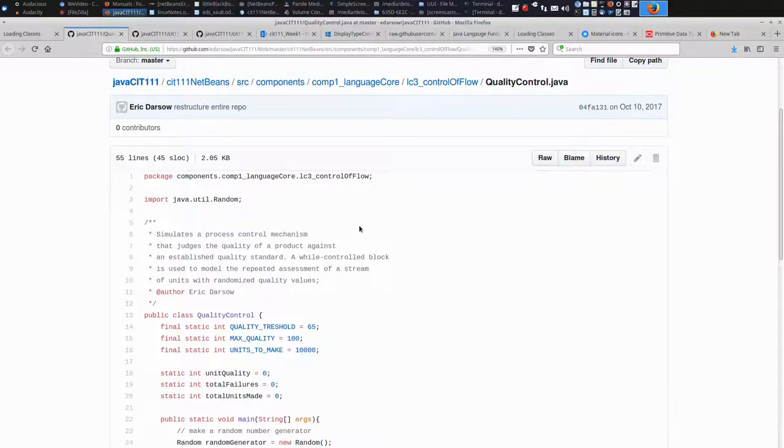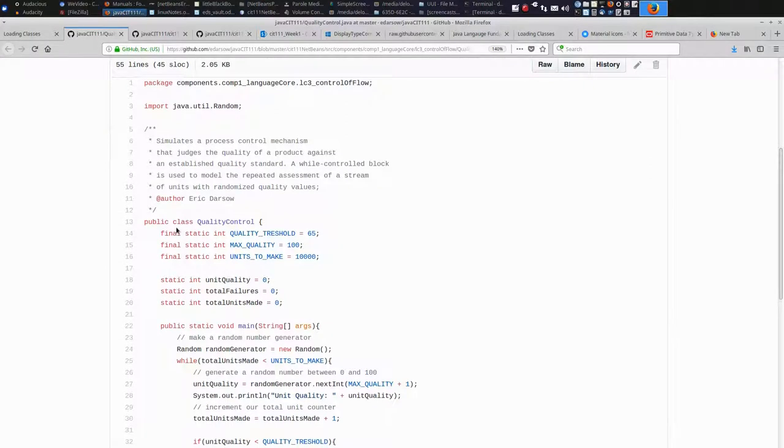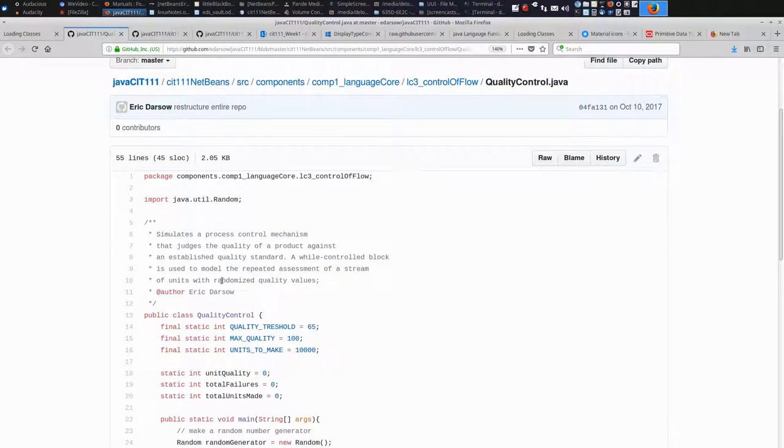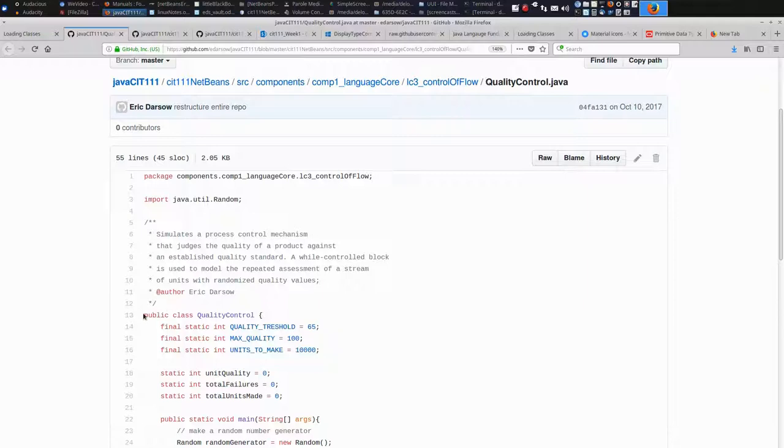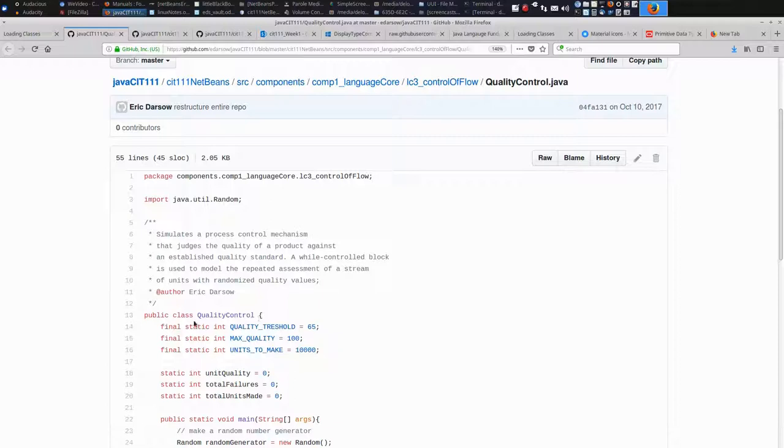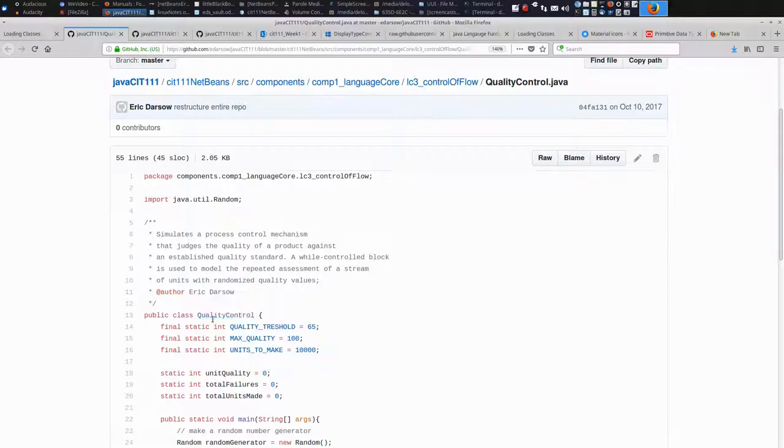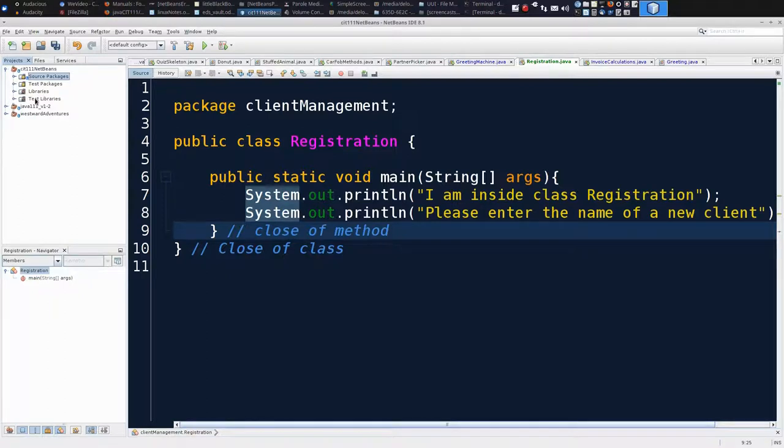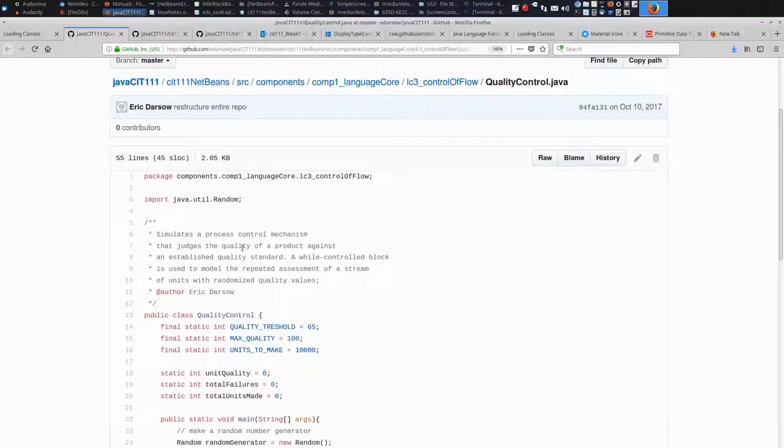The first thing we need to do is create the container inside NetBeans that we are going to put the code we're getting from the internet. In order to create a properly named file inside NetBeans, we need to read the code that we're trying to move over and determine the name of the class. That's easy to find since it's following the words public and class. In this case, it's quality control. We need to come to NetBeans and we need to create a class file called quality control.